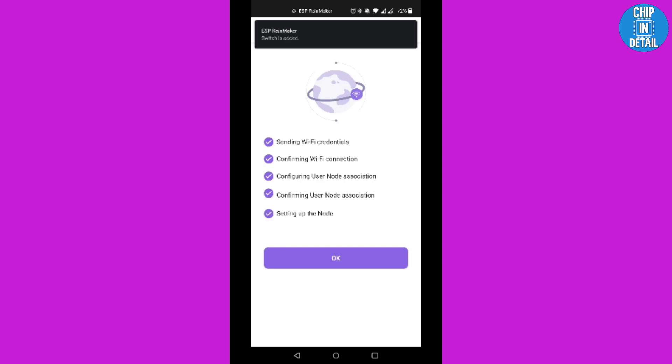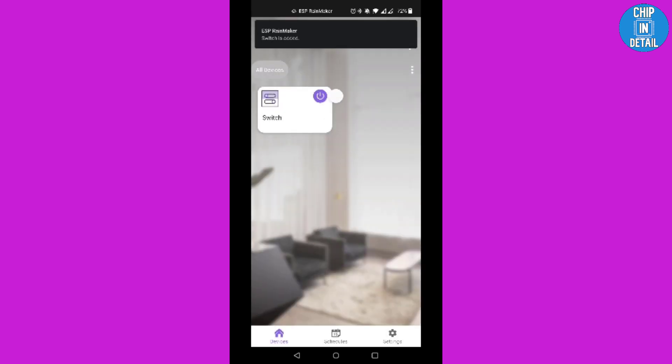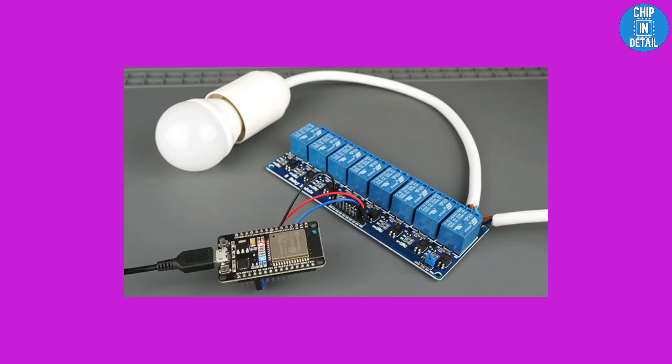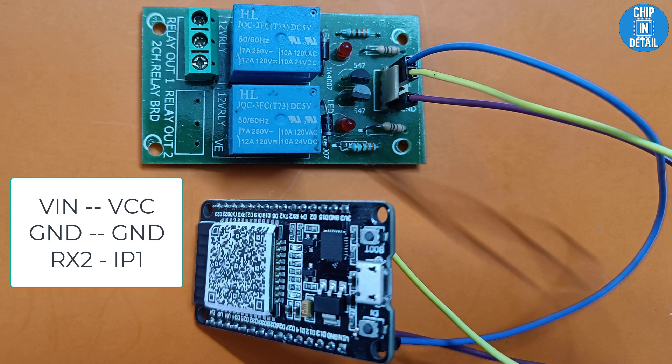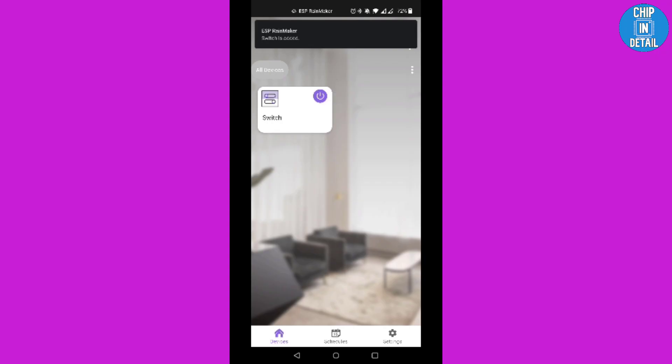Now let's interface the relay module to the ESP32. Remember, you can connect any high-power appliances to this relay module which needs to be controlled. Connect the VIN pin of ESP32 to VCC, ground pin to ground of the relay, and RX2 of ESP32 to IN1 of the relay module.